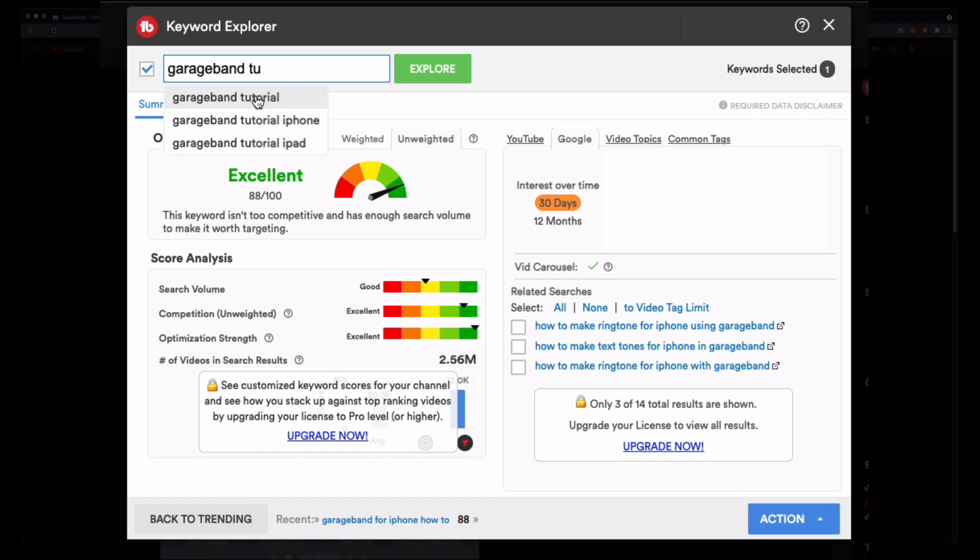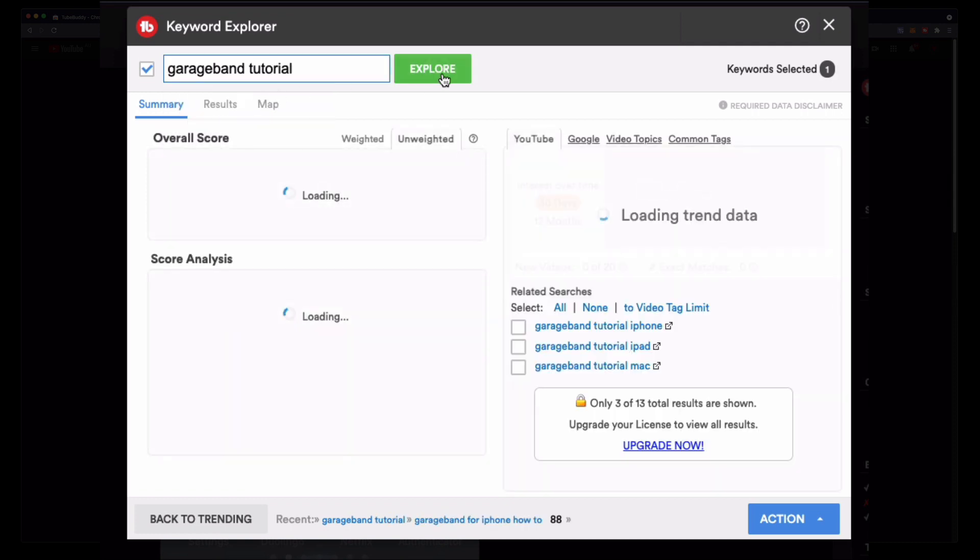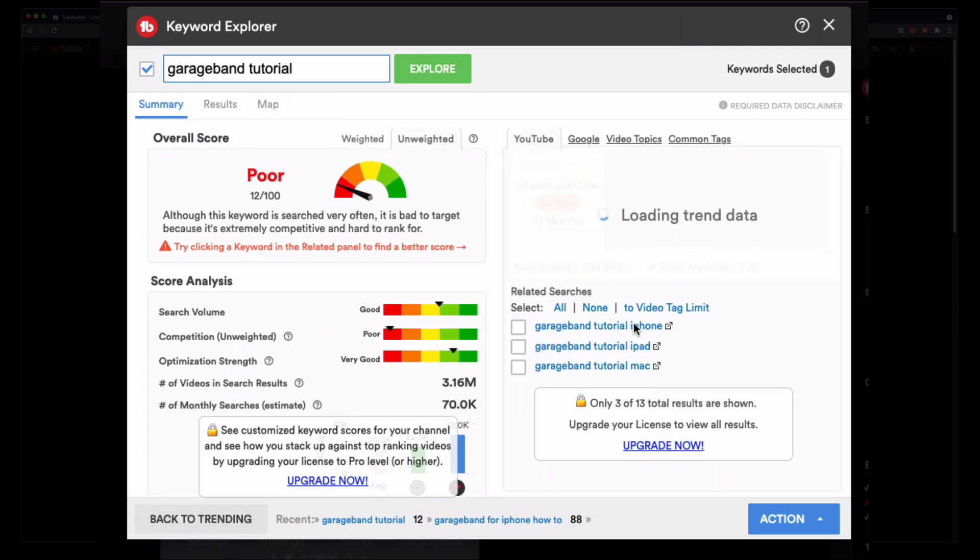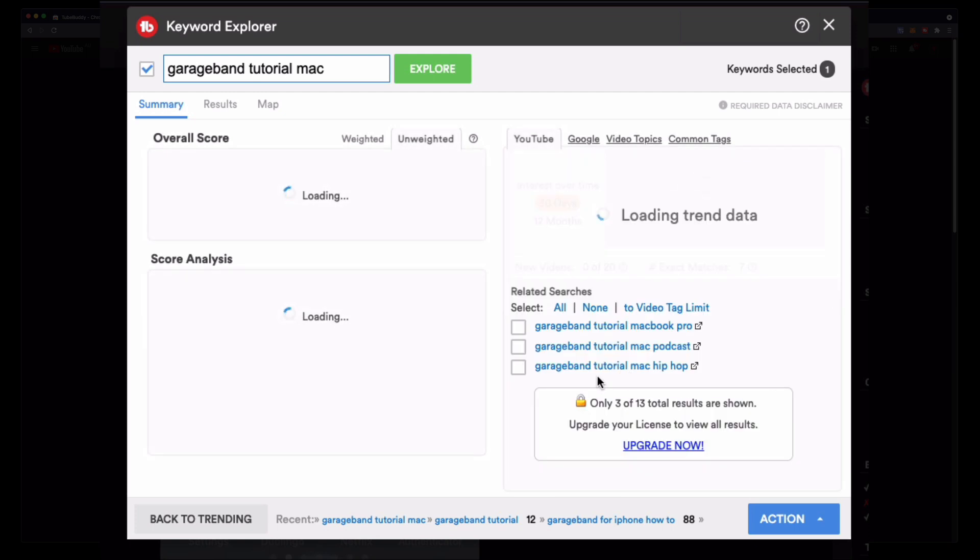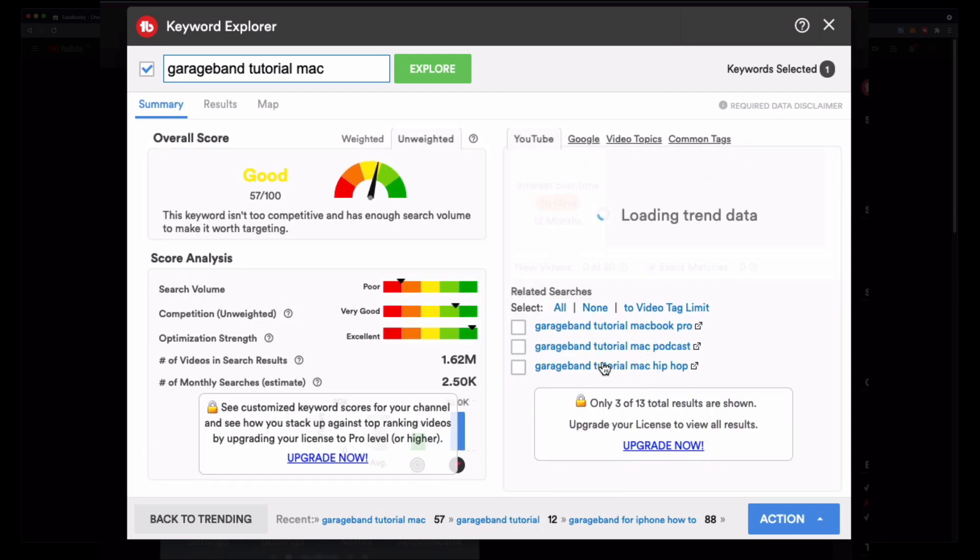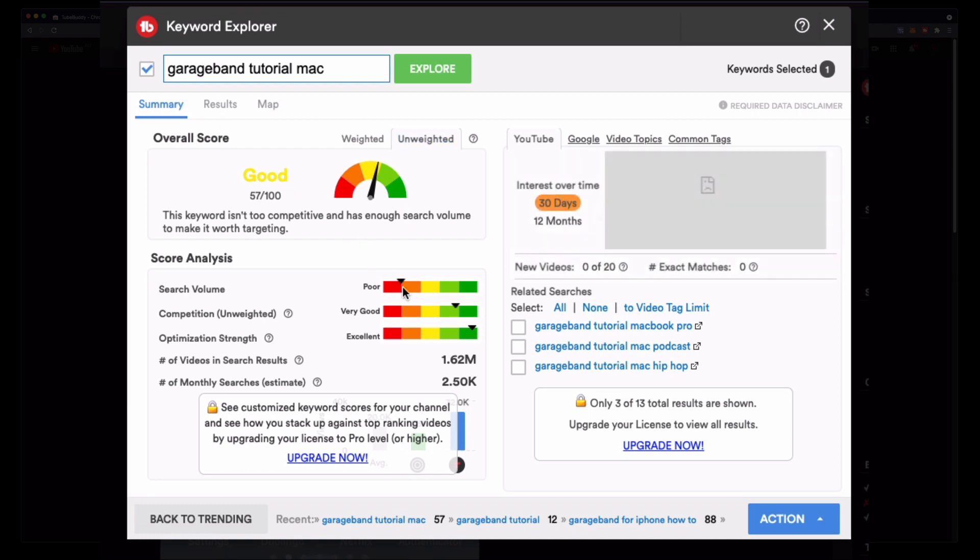You can start really simple. You can just go garage band tutorial. Let's try that one. Then this will suggest, this can help you drill down. Do we want a garage band tutorial for iPhone, iPad or Mac? Let's go Mac. Then you can just, I just use this to get ideas to see if a lot of people are searching for this.